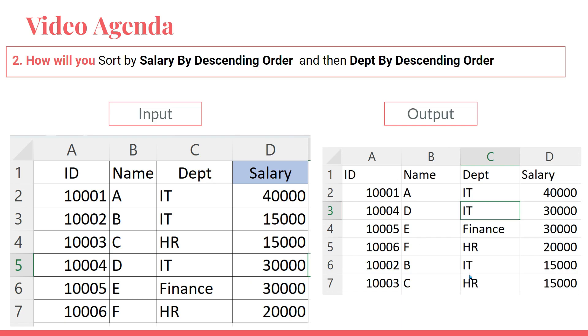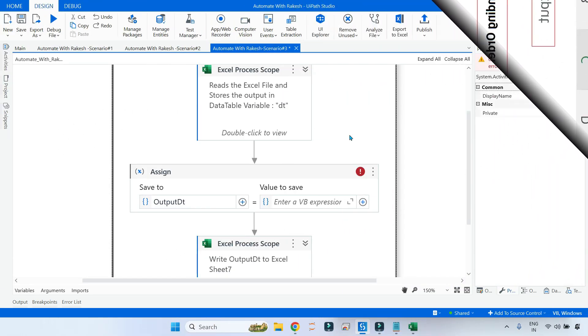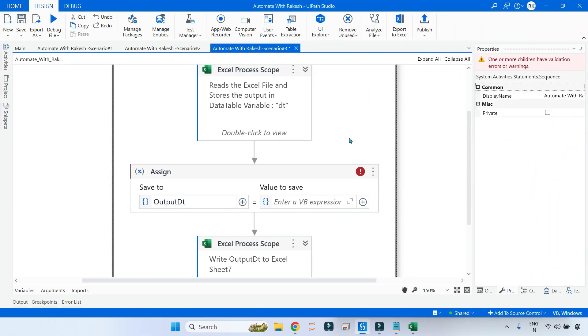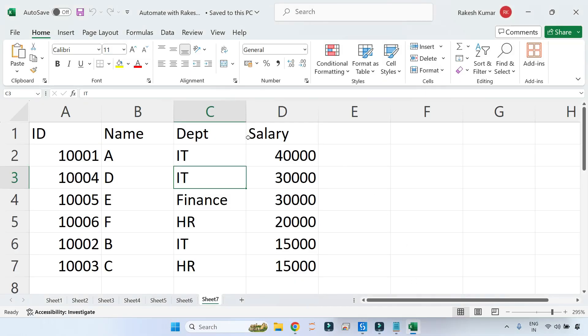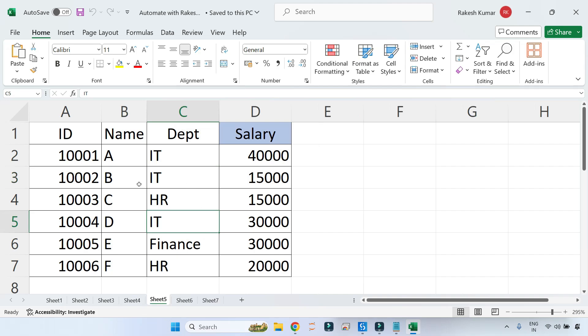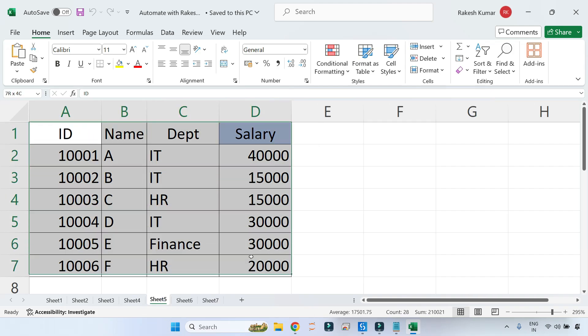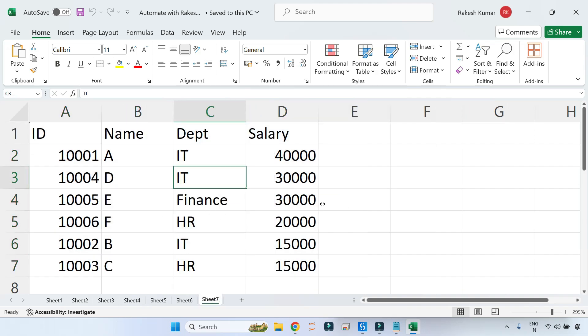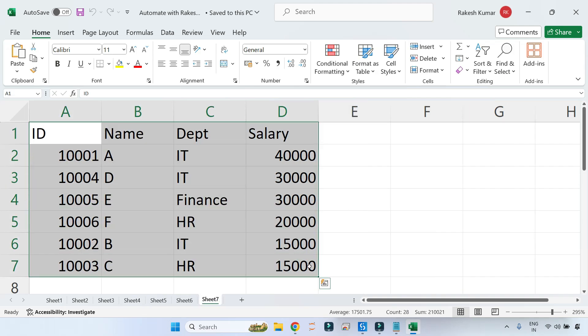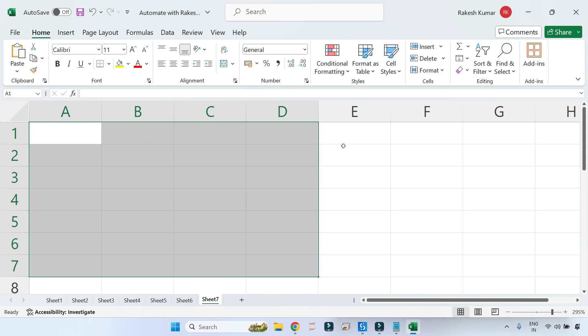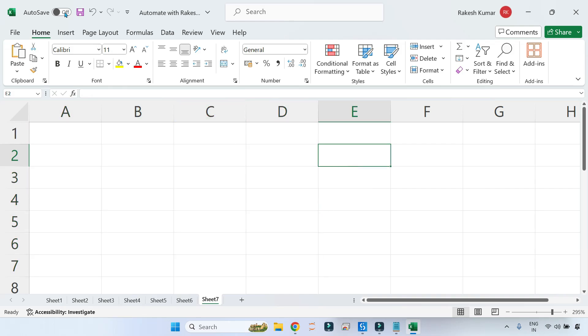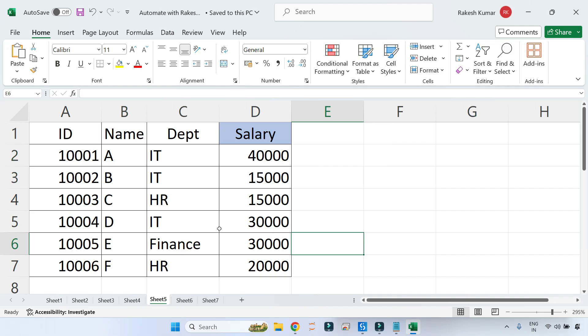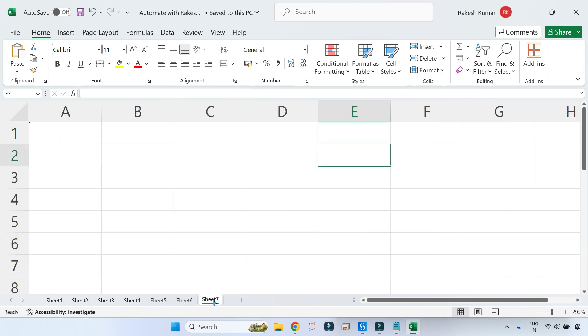Let's see on UiPath Studio. Moving on to UiPath Studio, first let me show you my input data. The input data is on my Sheet 5 - this is simple data table I have created. After this it's supposed to write the output in Sheet number 7. Let me clear everything that is already there. Sheet number 5 becomes our input and the output should be written in Sheet number 7.